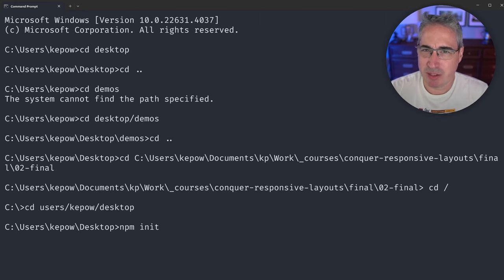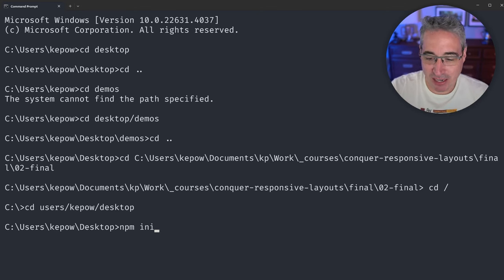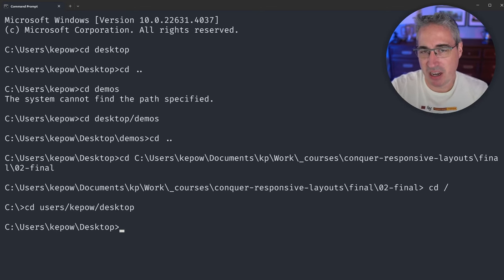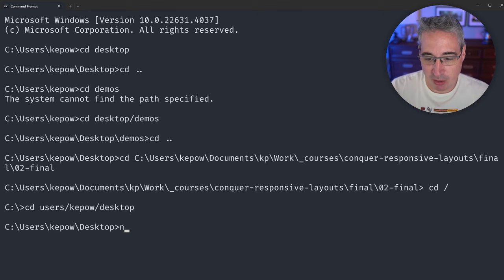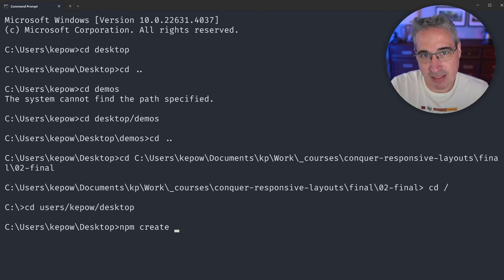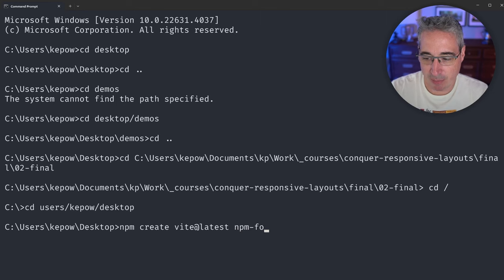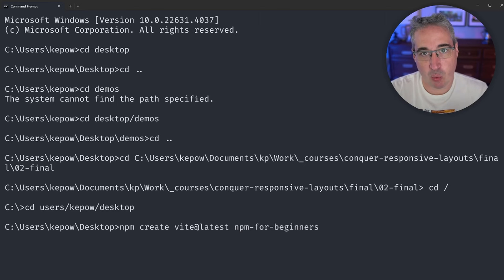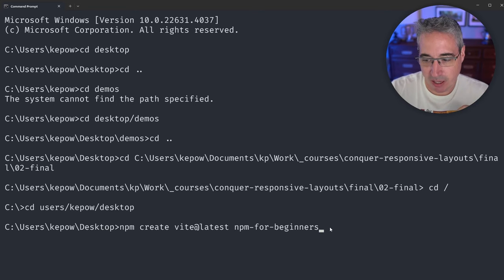Most of the time when you're using npm, you're going to be using something — whether it's React, Vite, an Astro project, SvelteKit, whatever you're doing. So I'm going to do a simple one with Vite. The steps we're going through are going to work with whatever you're installing. I'm going to do 'npm create vite@latest' and then add a project name — let's do 'npm-for-beginners'. The project name is the folder it's going to create on the desktop.